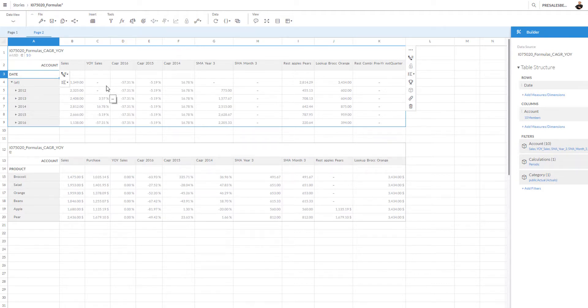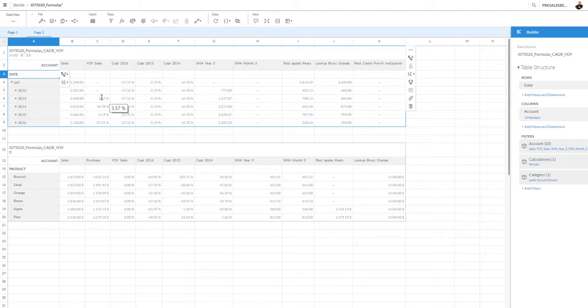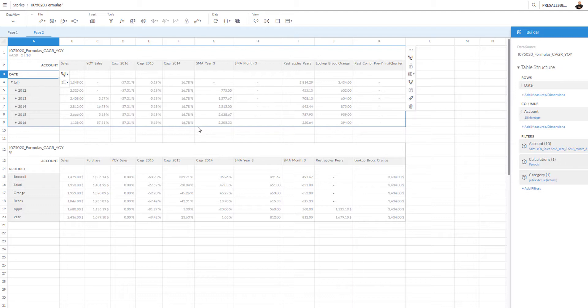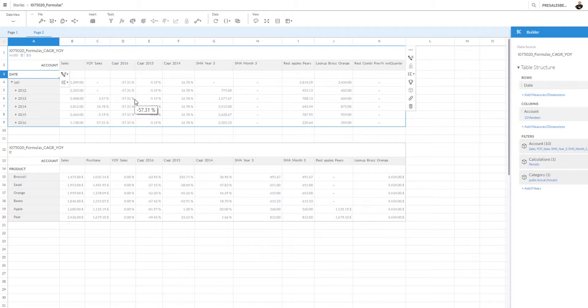You see 2012 is of course empty, and it perfectly plots the percentages year over year for all the other years. The next one that we will touch after the year over year is the compound average growth rate. This is a slightly more advanced measure.